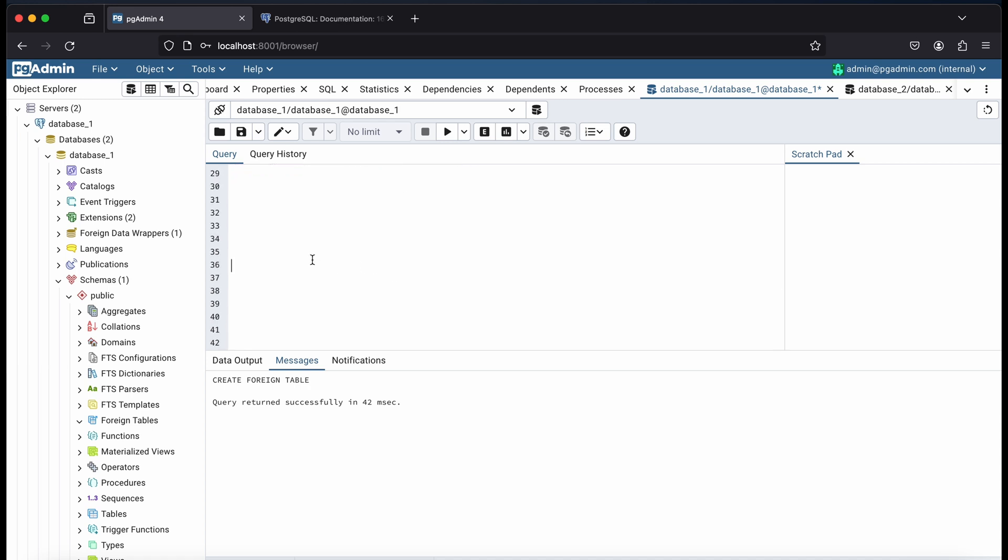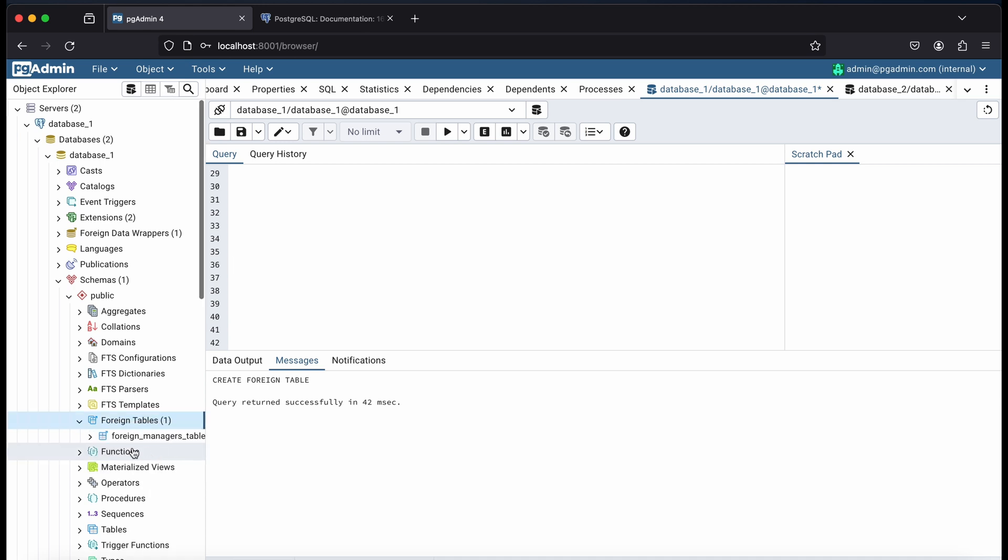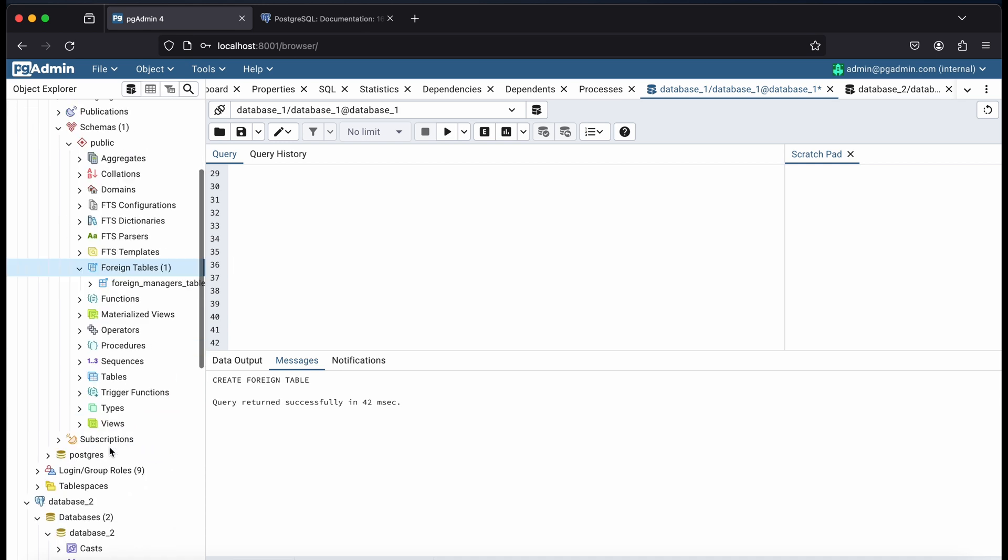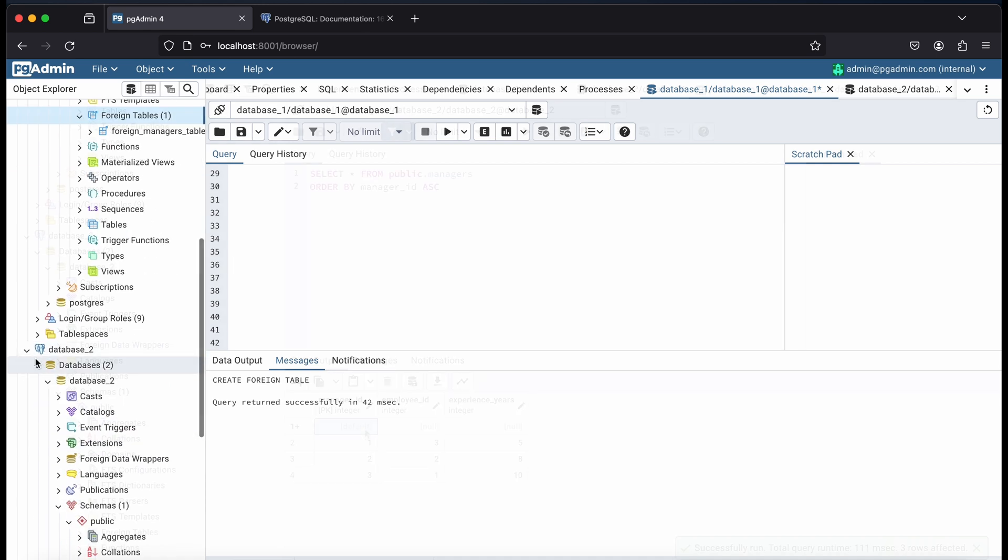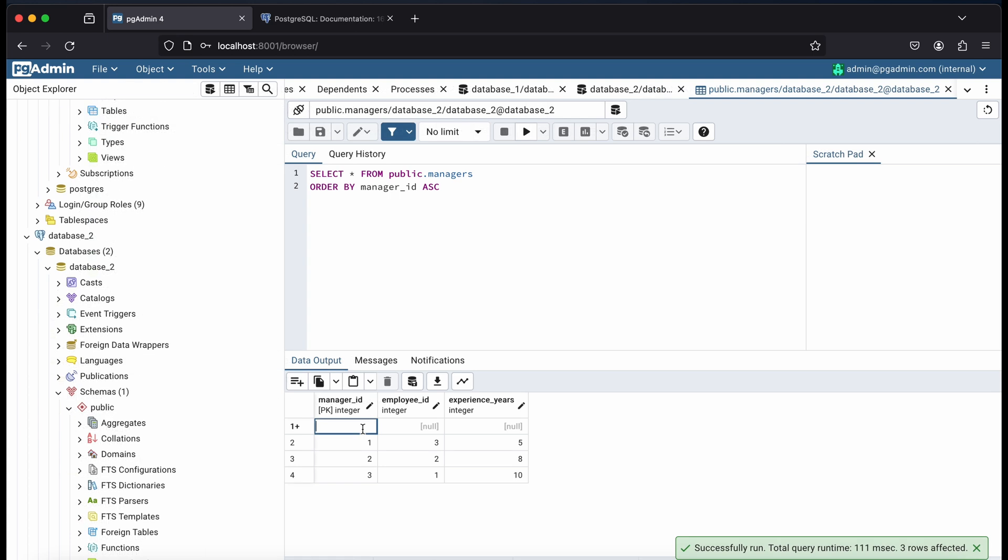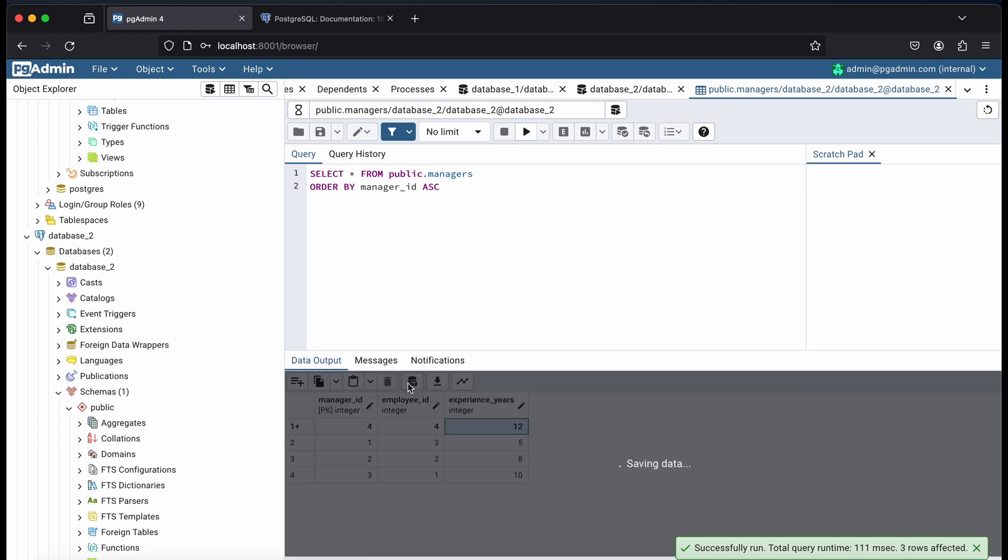Now if I want to retrieve manager records, I can run a select query on the foreign table that's been created. When a new record gets written to the managers table, it will also reflect here. And we can go ahead and test that out by adding a new record.